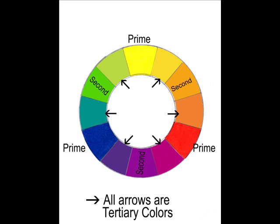On this color wheel, the arrows are pointing to show tertiary colors. Just imagine all of these colors shown here, all originated from the primary colors of yellow, red, and blue.